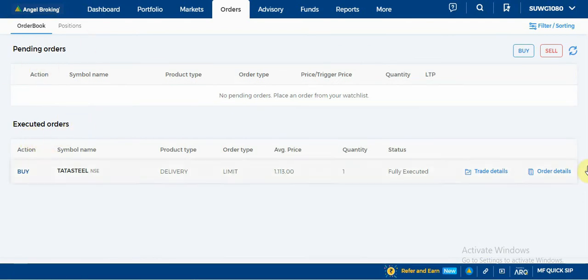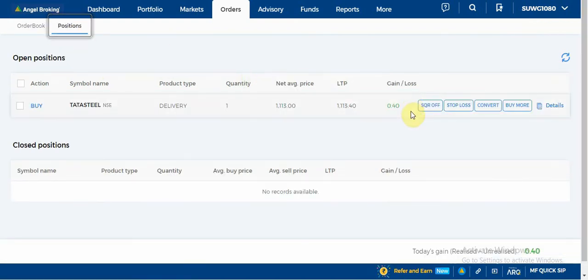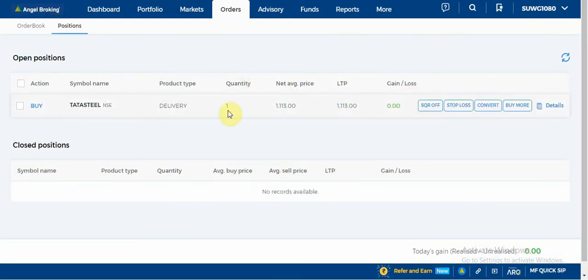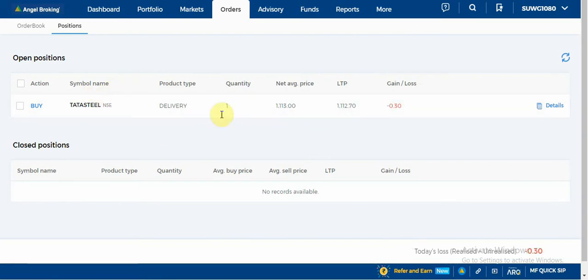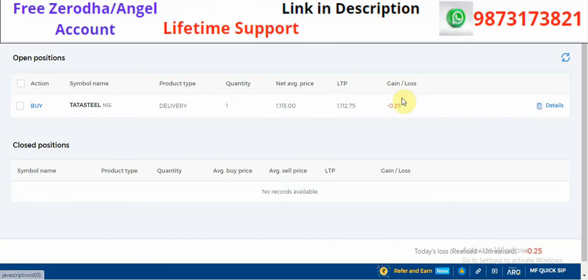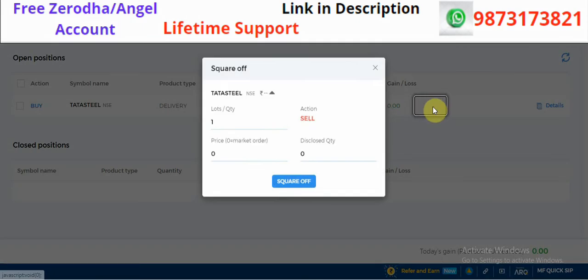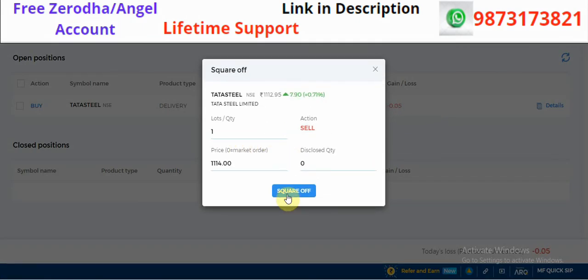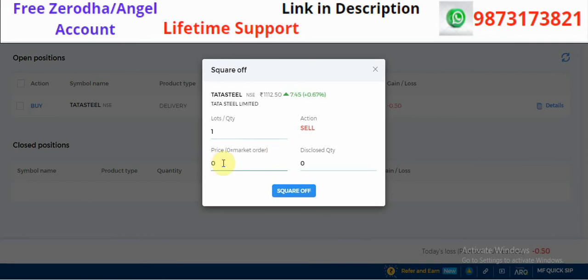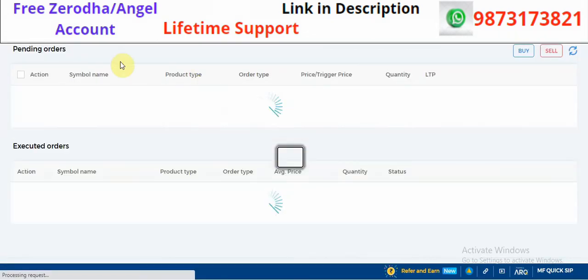After placing the order, it will appear in your positions and you will see the gain or loss in the order book. You will see fully executed orders and pending orders. In positions, you will see profit and loss. If you want to exit, you will click on positions and exit from the right side.